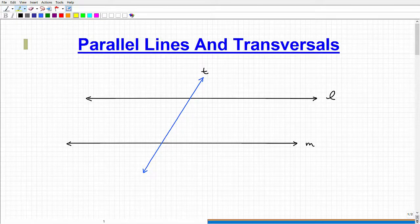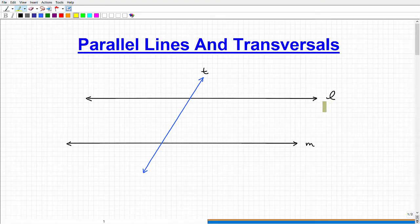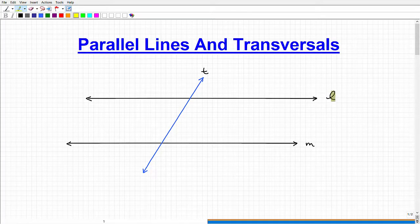In this video we're going to talk about parallel lines and transversals. This is an absolutely critical concept in geometry — you generally start studying this at the high school level, in high school geometry, though you may have seen some of it at the middle school level. It's really important stuff.